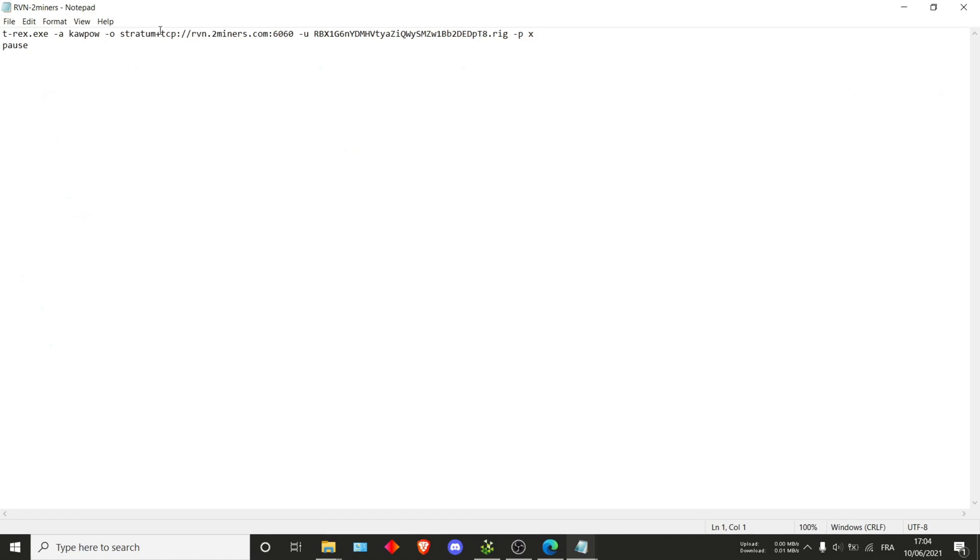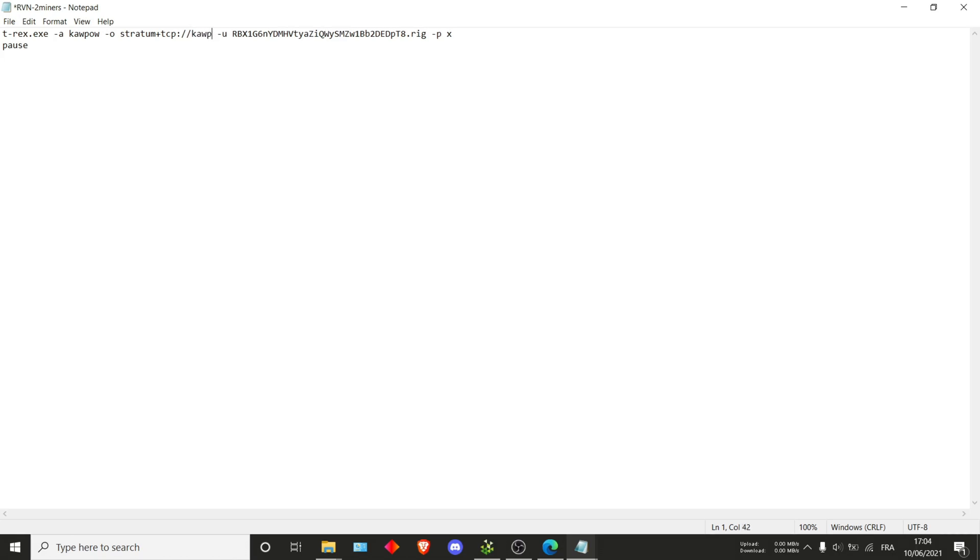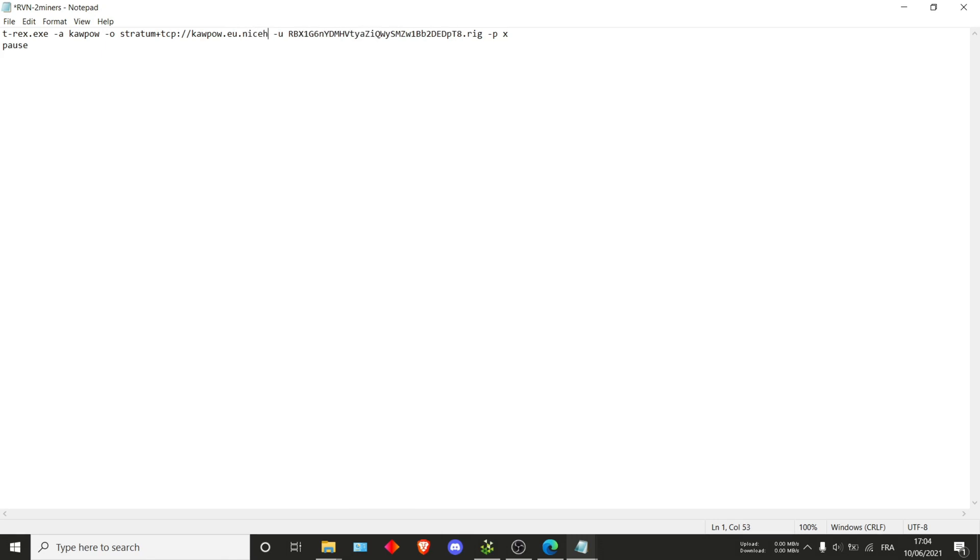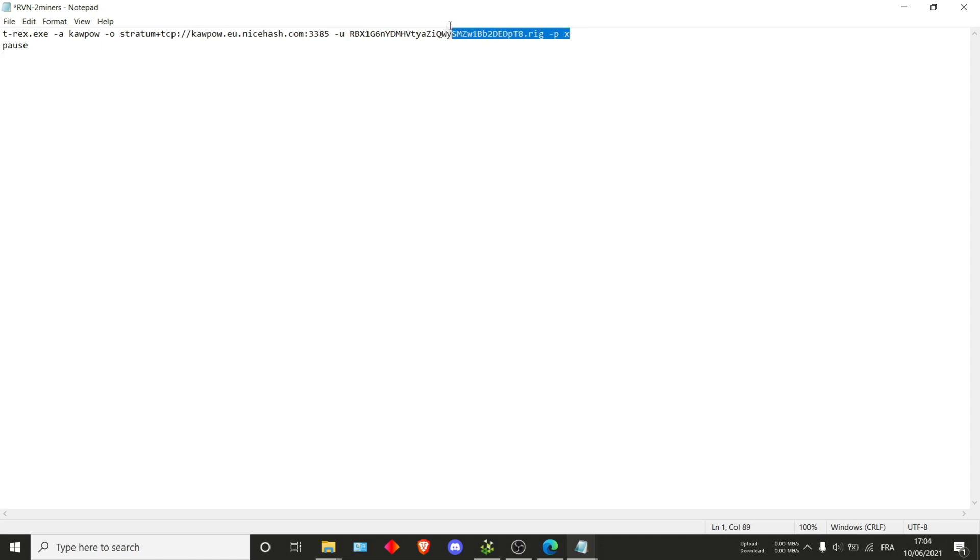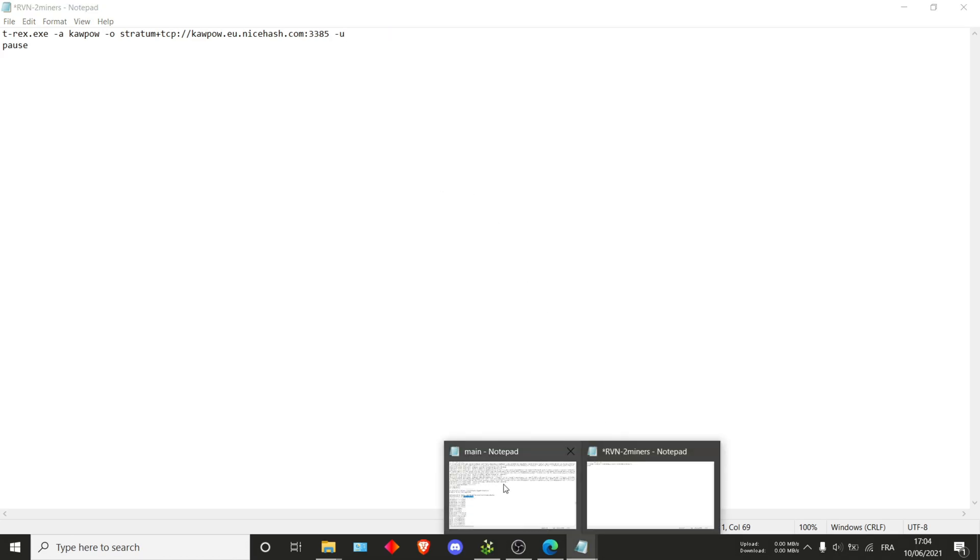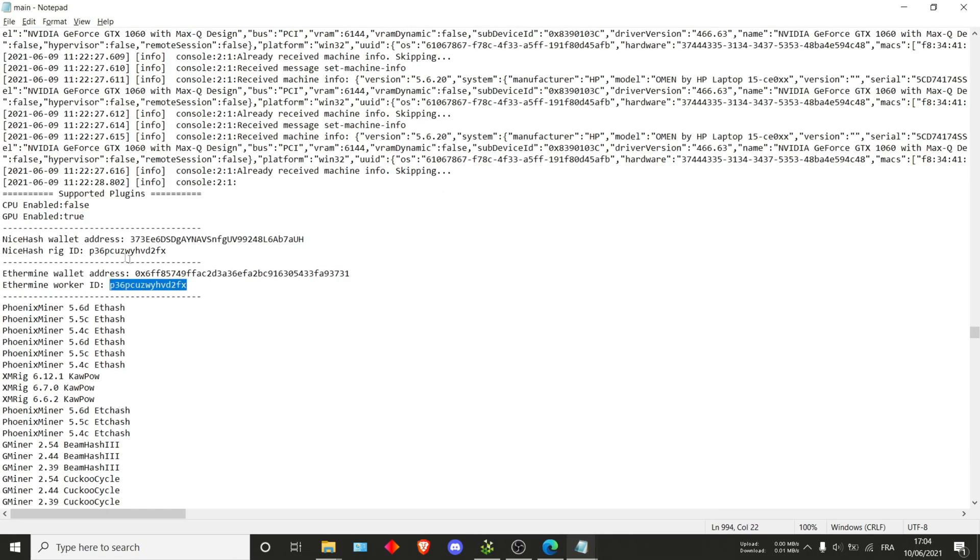And lastly, we'll have to change the KawPow one. Just open it again. The algo is KawPow, so that's all good. Then we want to change the pool to be the right one. You can actually delete it since none of it is really relevant. Just after the -o I want to do rvn.eu.nicehash.com, then 3385. So that's the pool that they use.